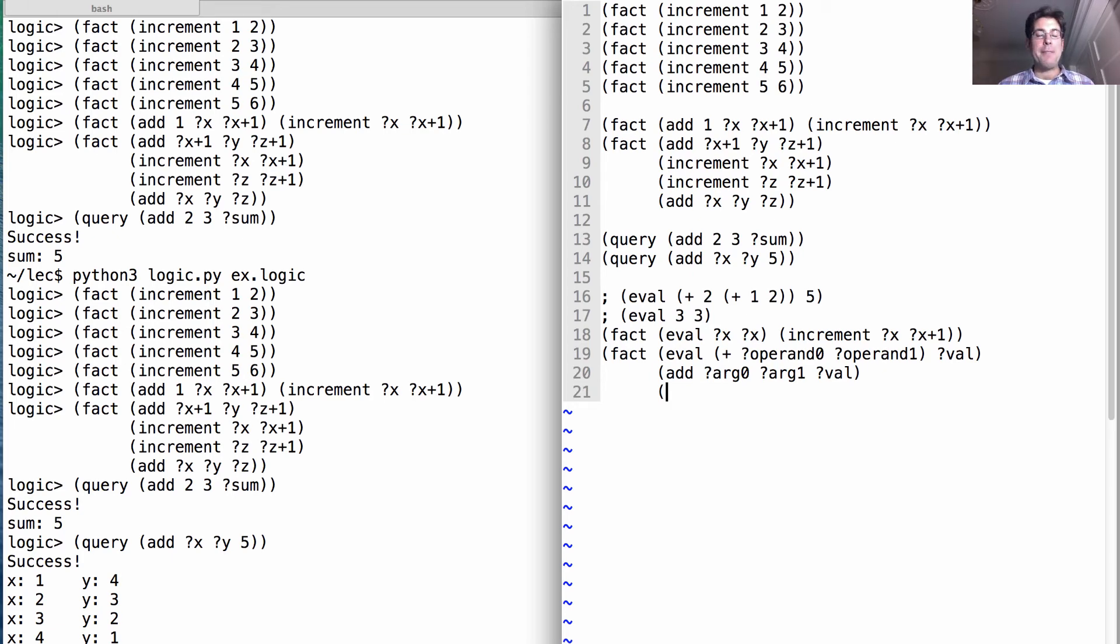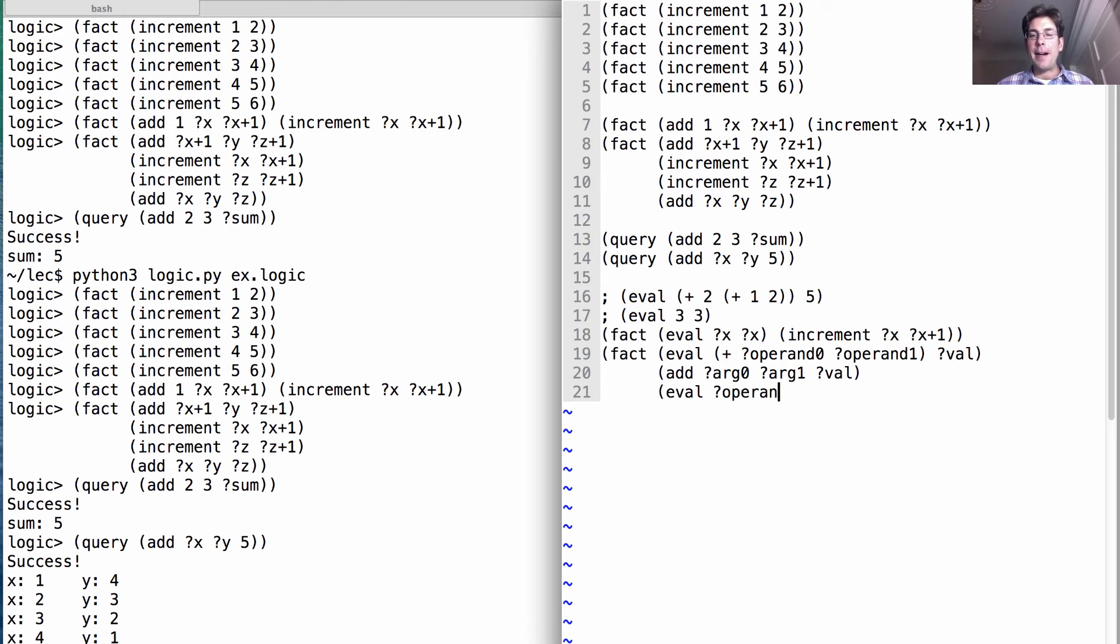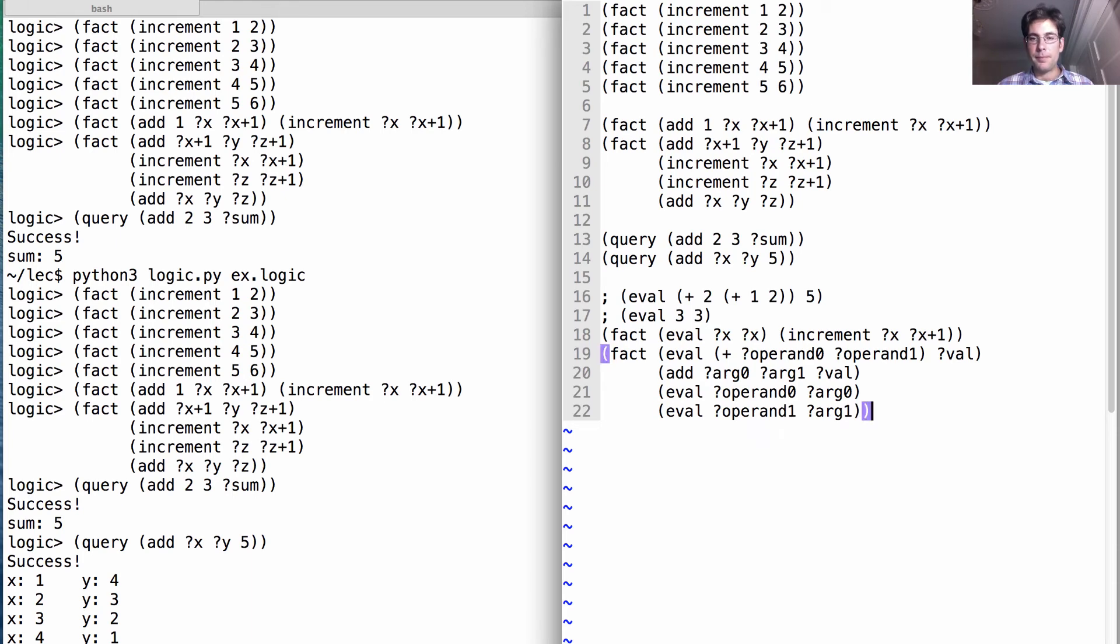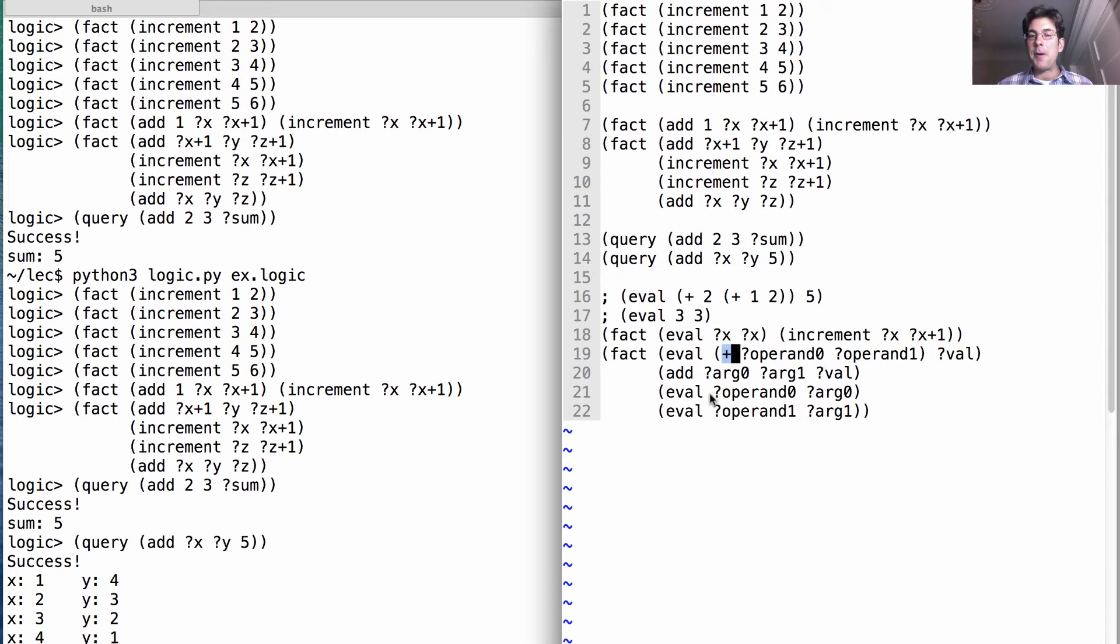And then we need the recursive nature of evaluation which means that it's the case that I can evaluate operand zero which is an expression to get argument zero which is a value. And likewise, I can evaluate operand one to get argument one. So in total, this says here's what plus expression means. It means I can add two arguments together where those arguments are the values of the two operands.